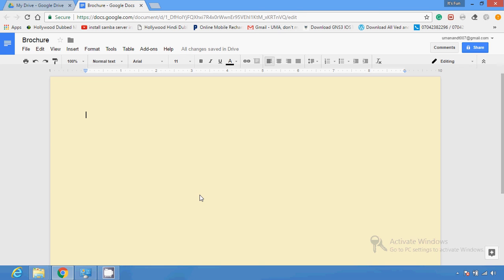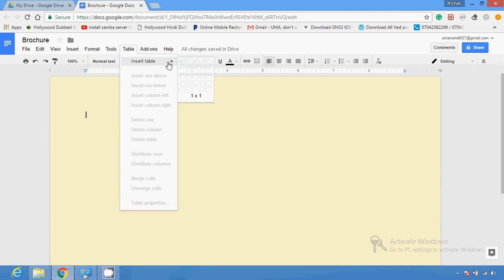After that, I'm going to insert a table. Most common brochures are folded — either bi-folded or tri-folded. To easily work on the brochure, you should insert a table with the number of columns matching the fold. Click Table from the menu bar, then Insert Table. You need two columns for a bifold and three columns for a trifold.